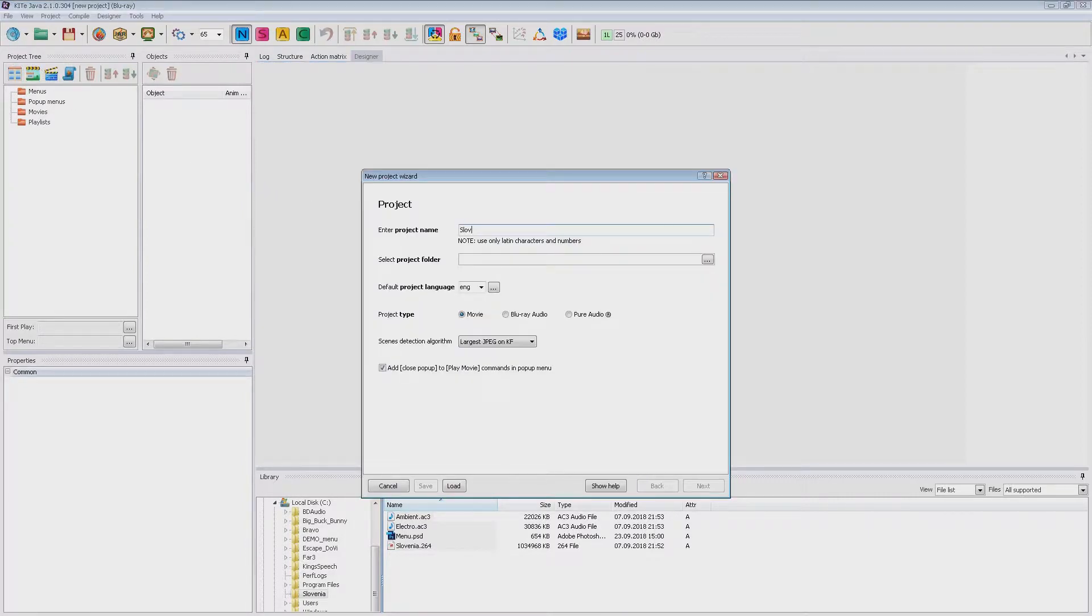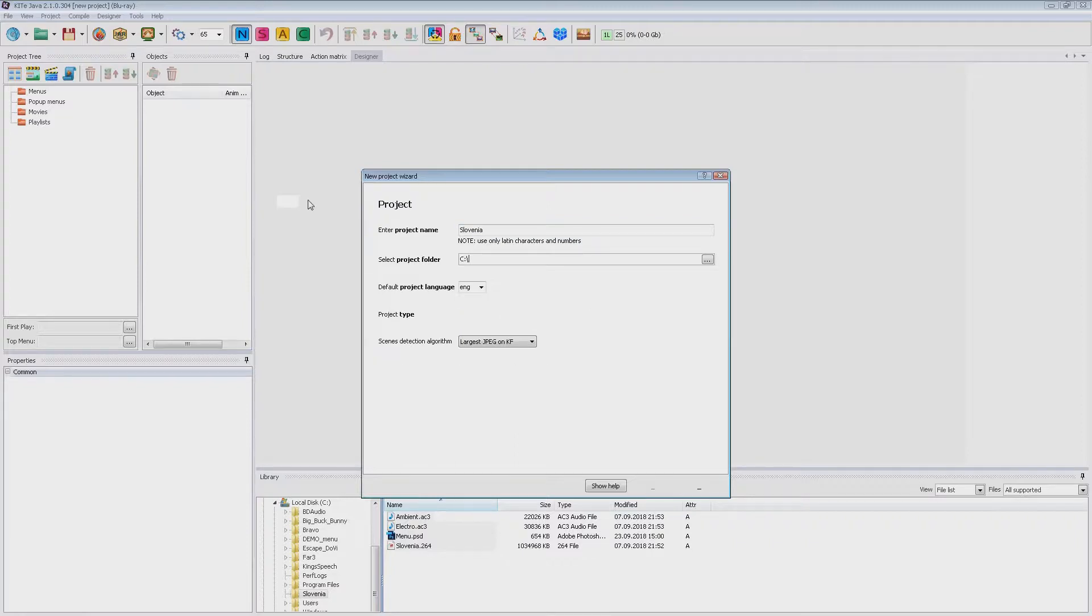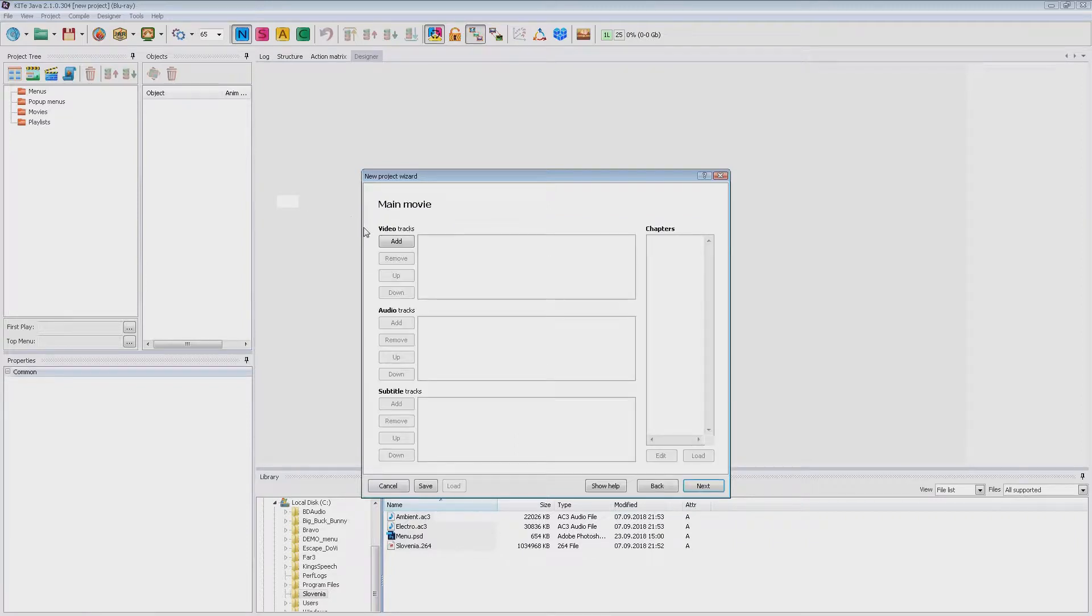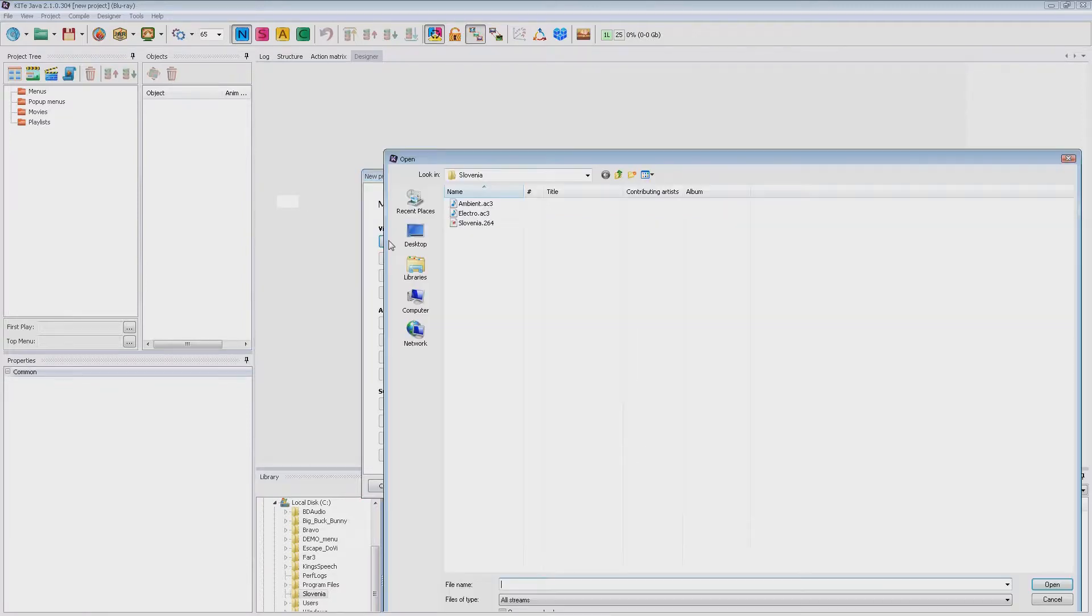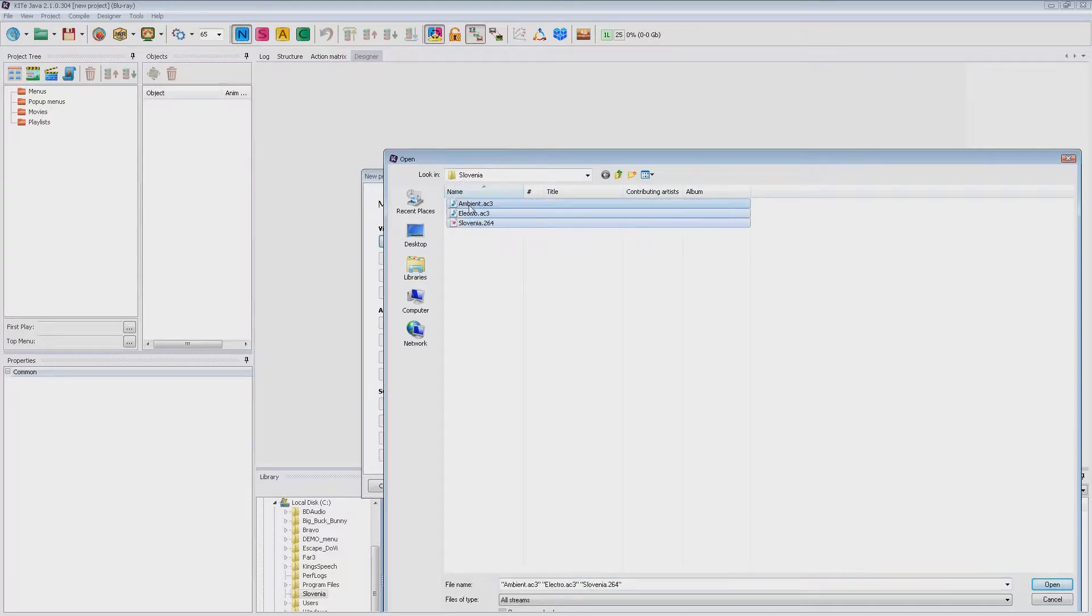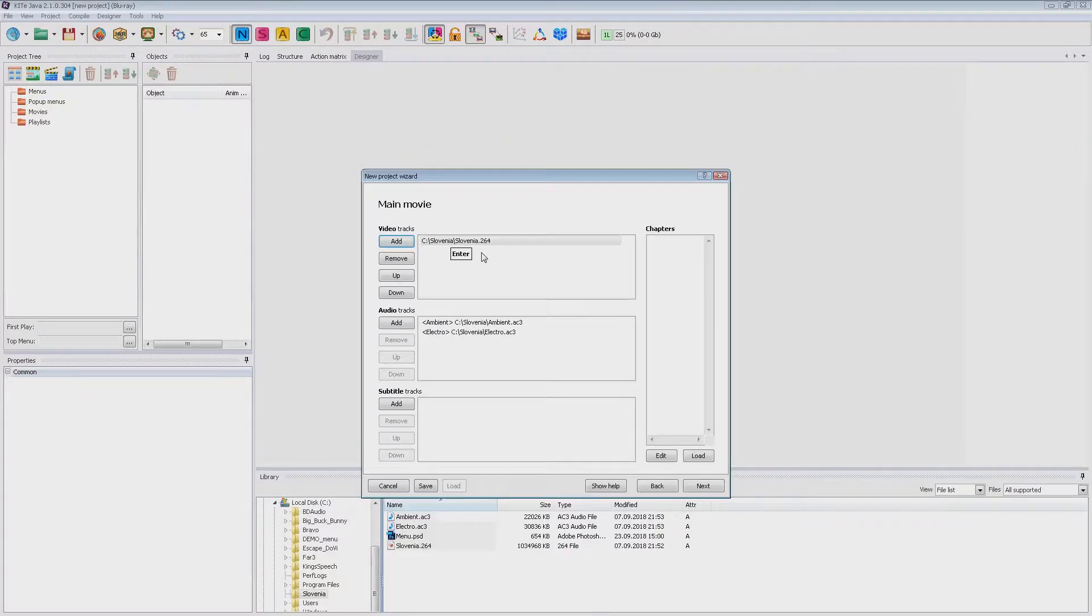Let's start the new project wizard. Enter the project name and folder.